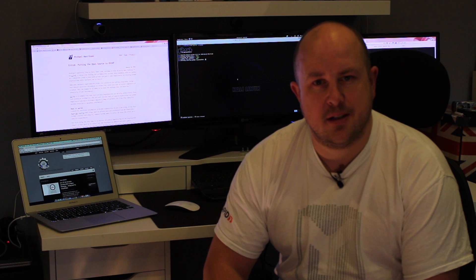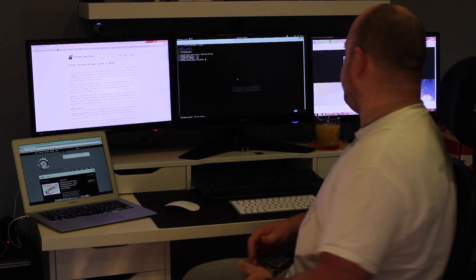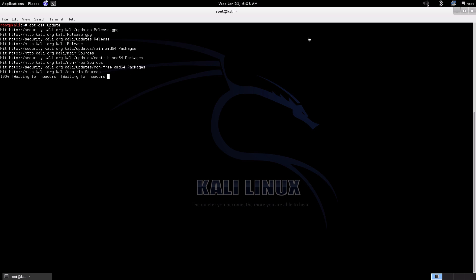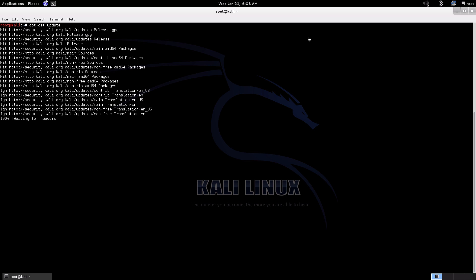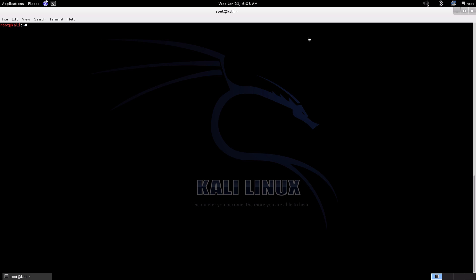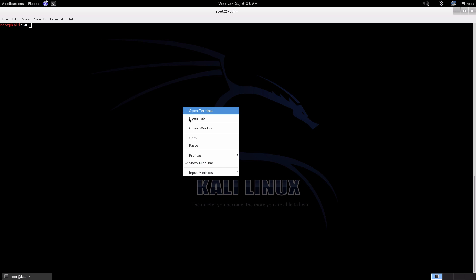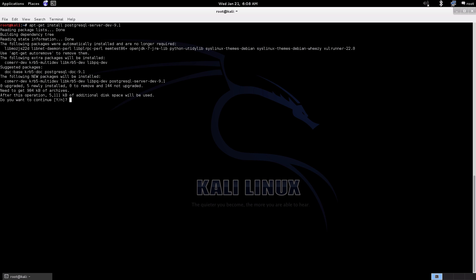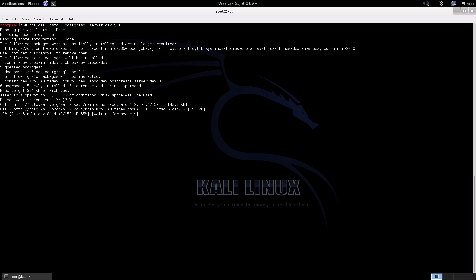Let's get started with the install and configuration. As usual, just make sure everything's up to date. I'm also going to be pasting in some commands and links which you can find on the blog post in the details section. First thing I'll do is install PostgreSQL 9.1 just to make sure that the exact dependencies that GitRob requires are available.